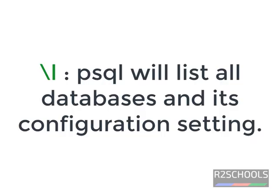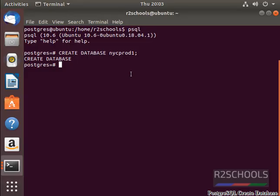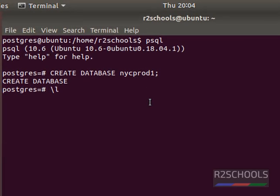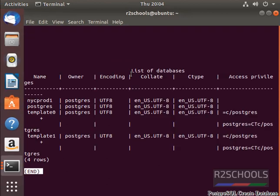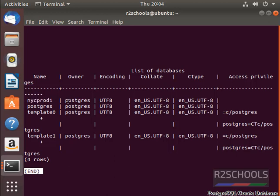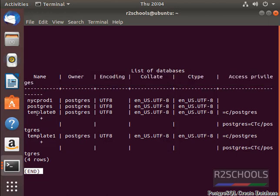To check the database created or not, we give the meta command, that is backslash l. It will list the databases, which includes default databases as well as the user created databases. See, we have created NYCPRD01 and the owner name is postgres.